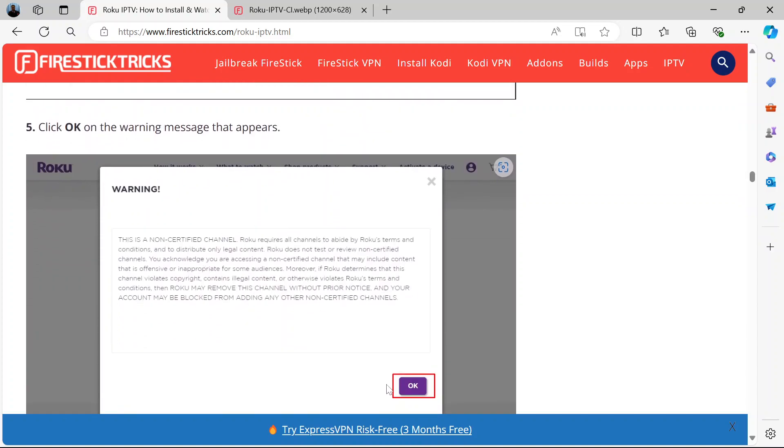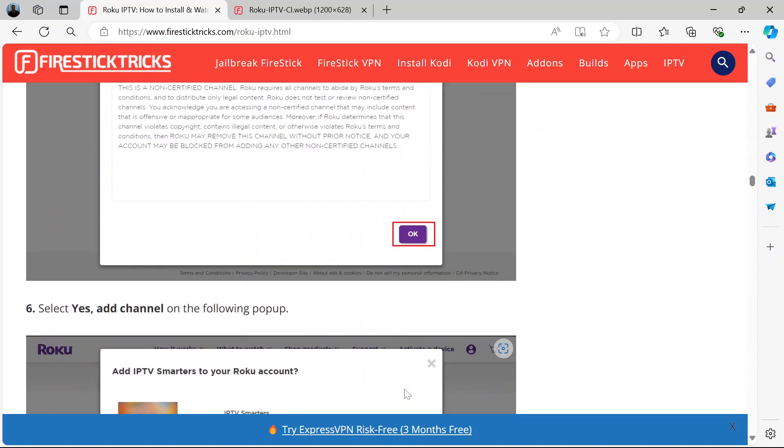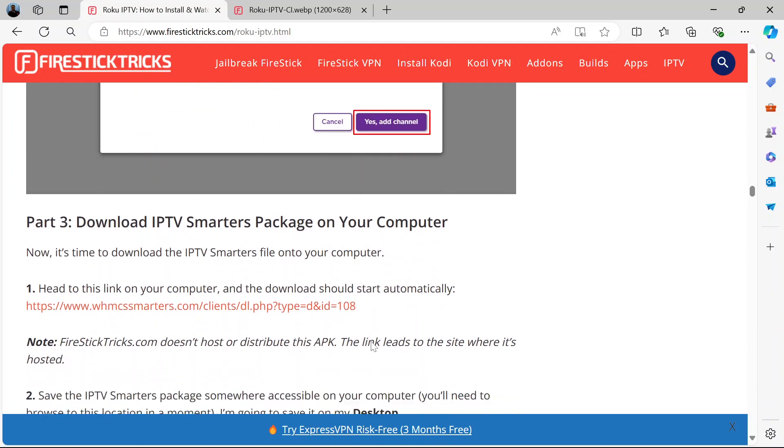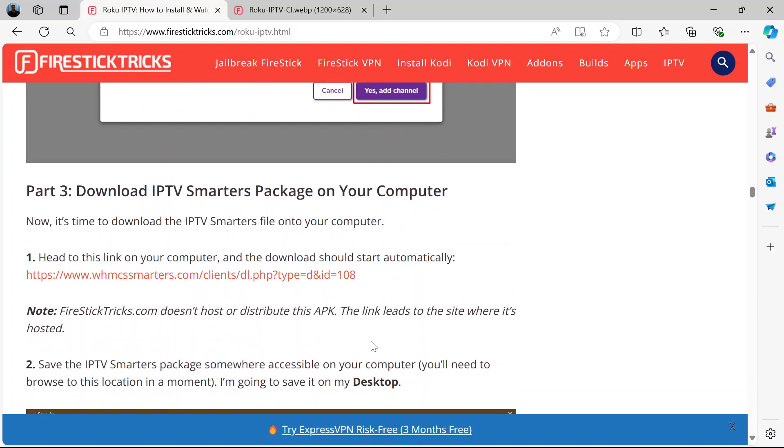A warning message appears, then click OK. Then it prompts you to add IPTV Smarters to your Roku account, a question. Then you click yes, add channel. That's the second part.